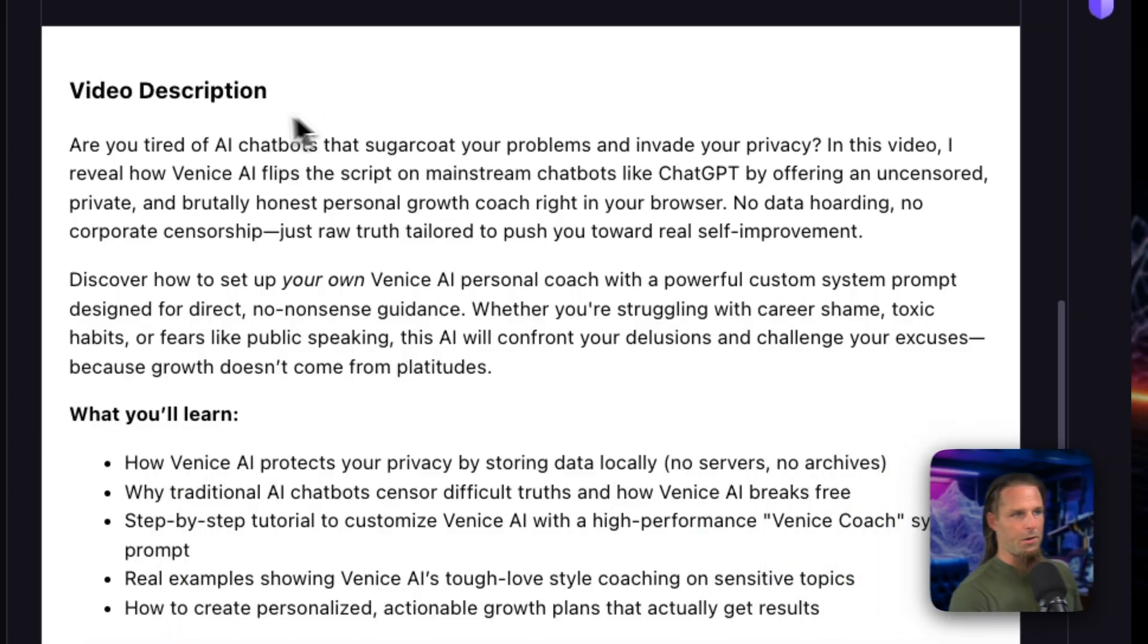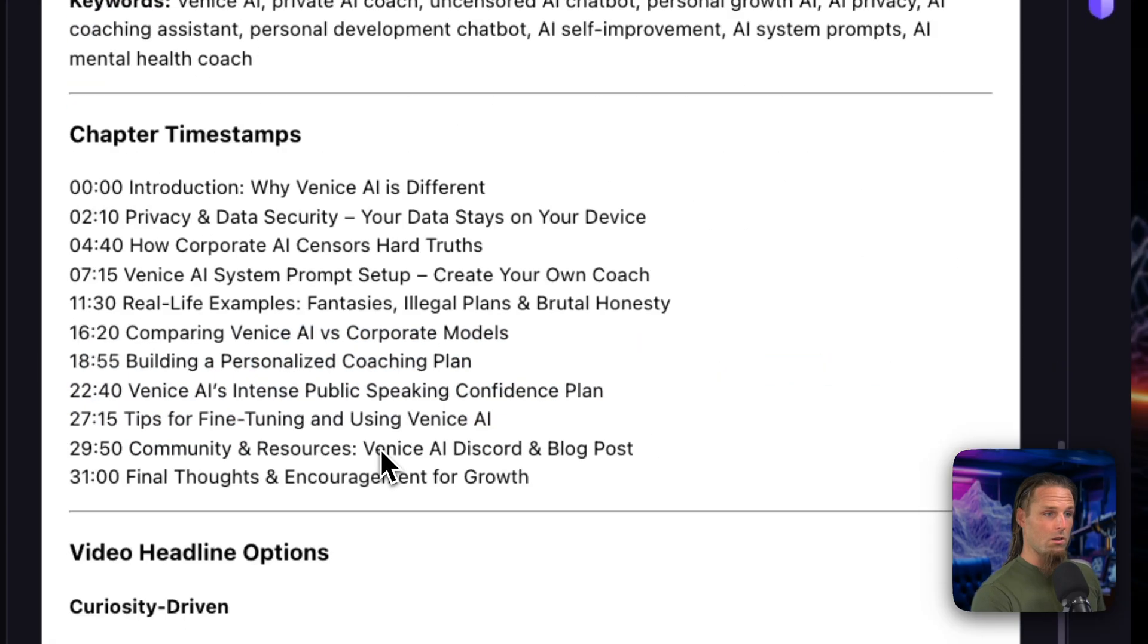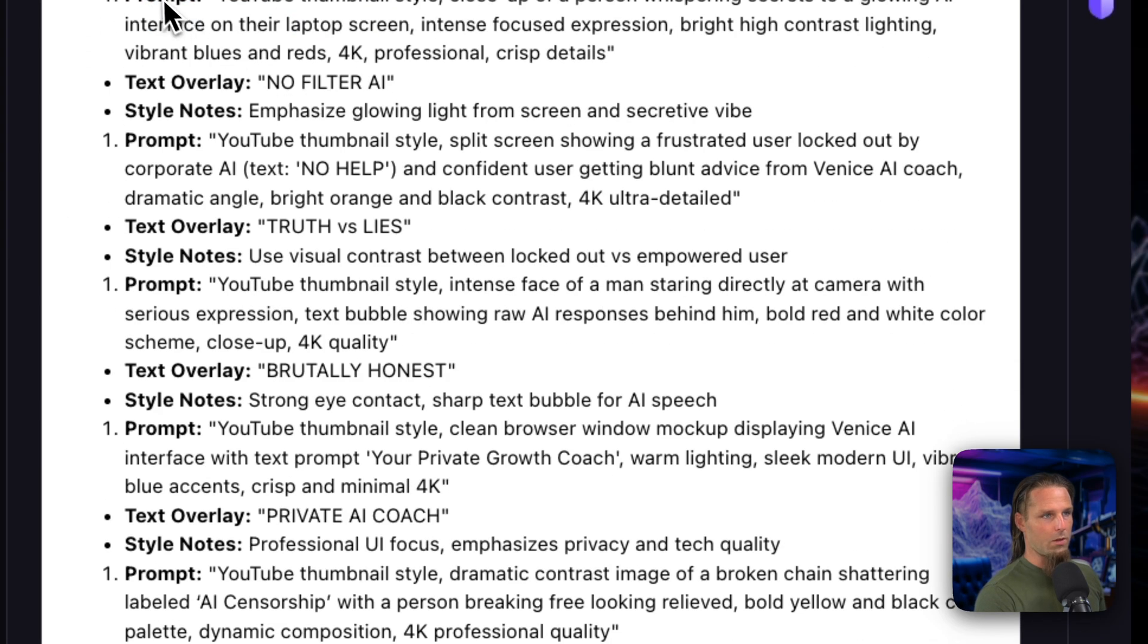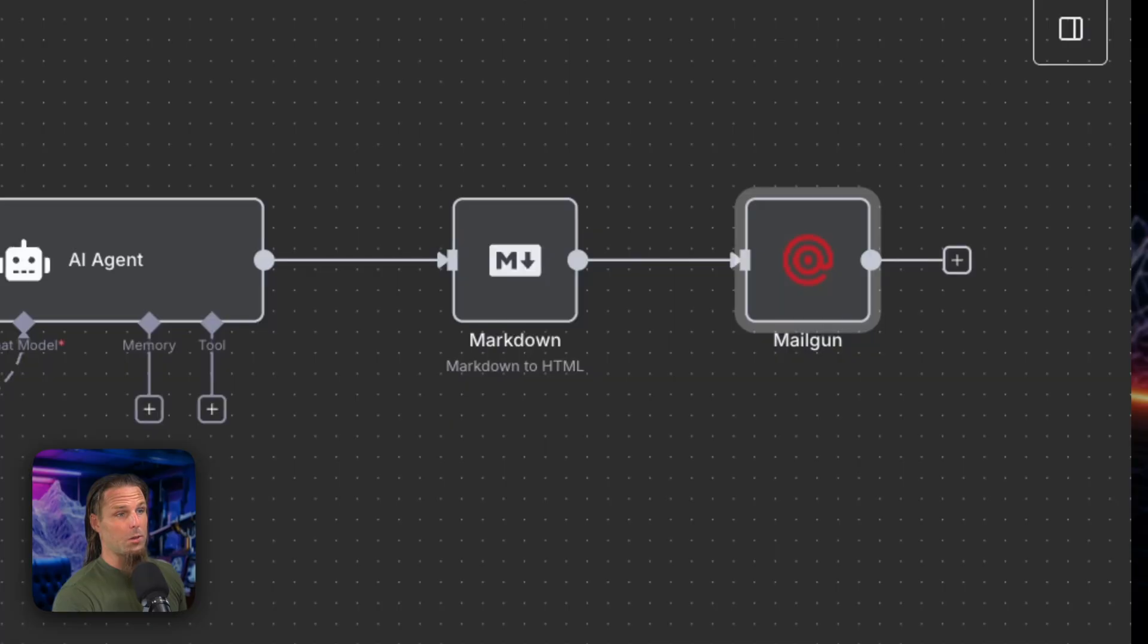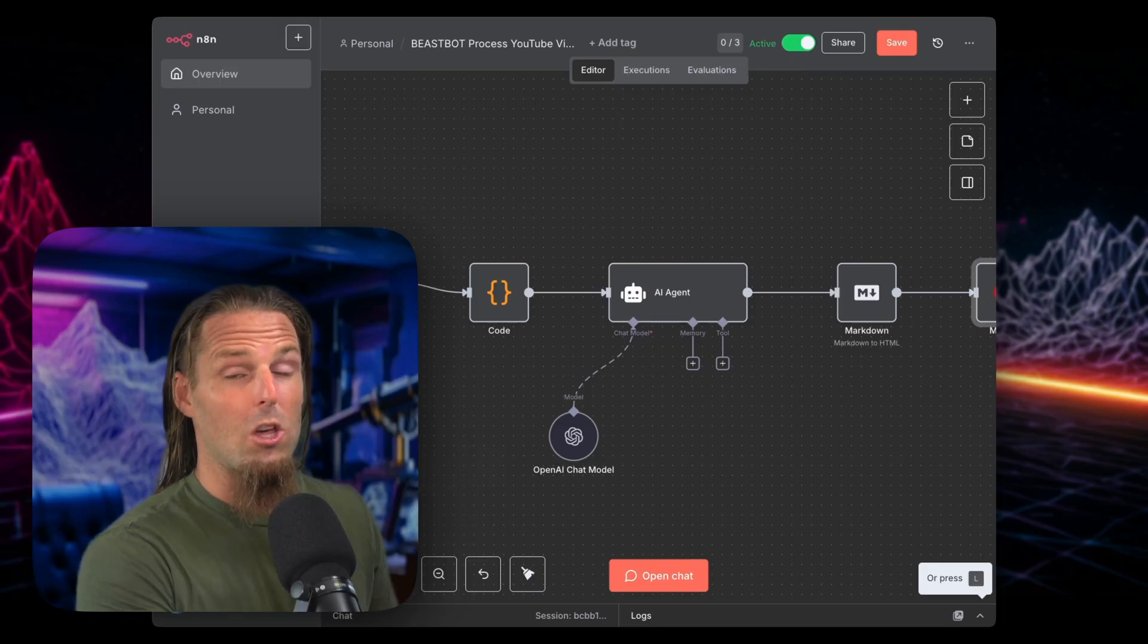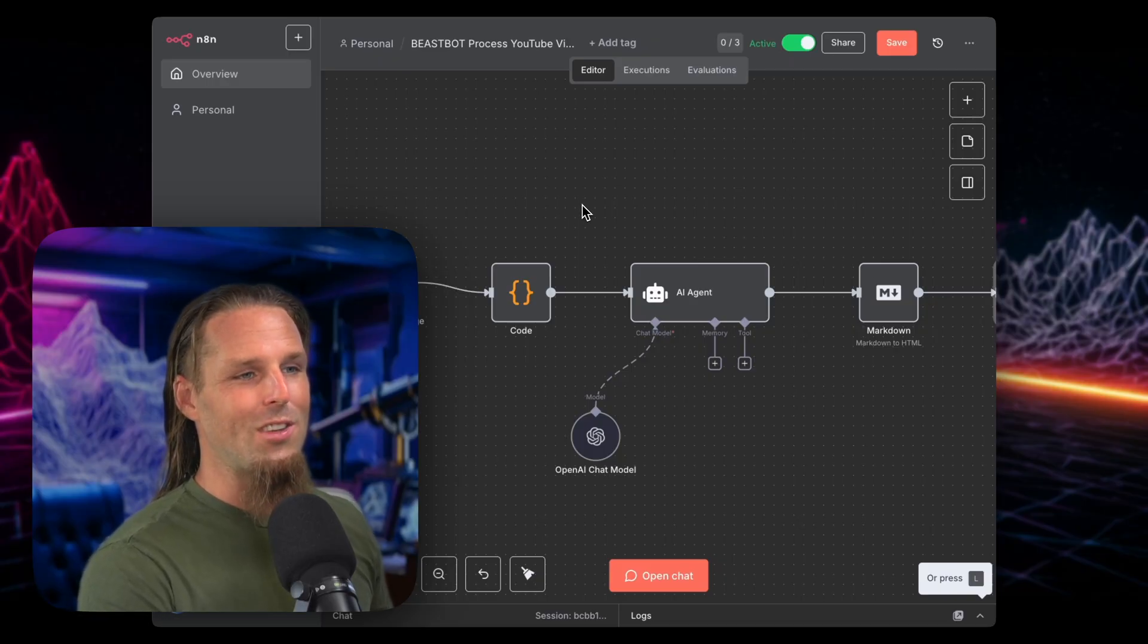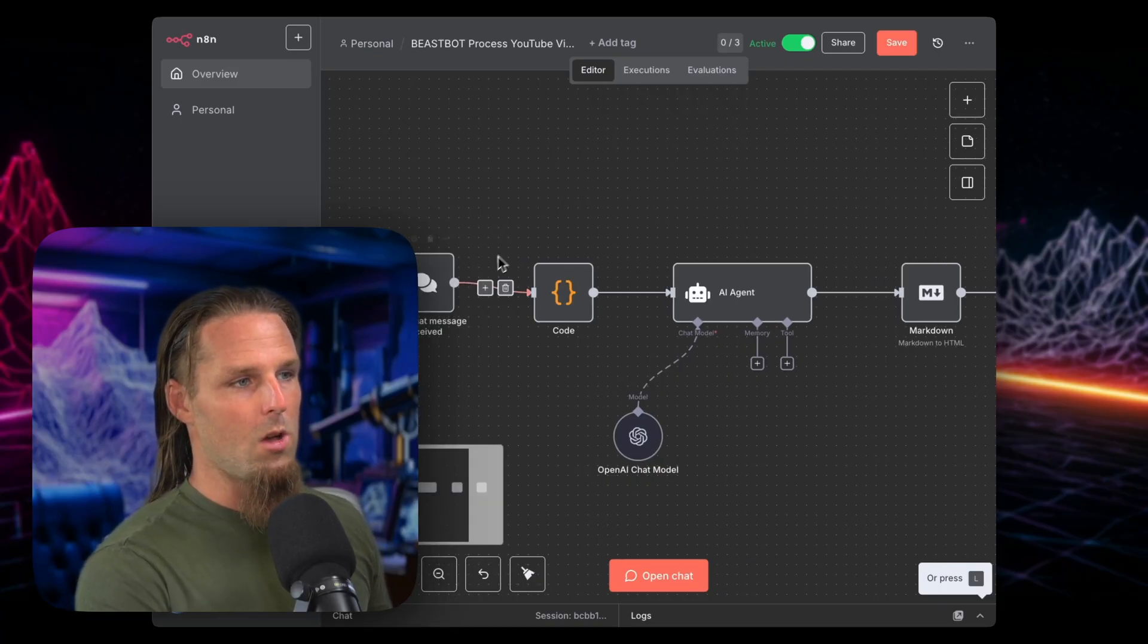So here we go. Video description. Are you tired of AI chatbots that sugarcoat your problems? Blah, blah, blah. We got what you'll learn. We got keywords. We got chapter timestamps. We got video headline options and thumbnail prompt options. And I normally mess around with the ones I like. I do it on Canva. Sometimes I even just generate them with AI image generators and they do great. So this is what I've been doing for six months. But the truth is the interface could be better. And I know many people would find value in this, especially early beginner YouTubers like I am.